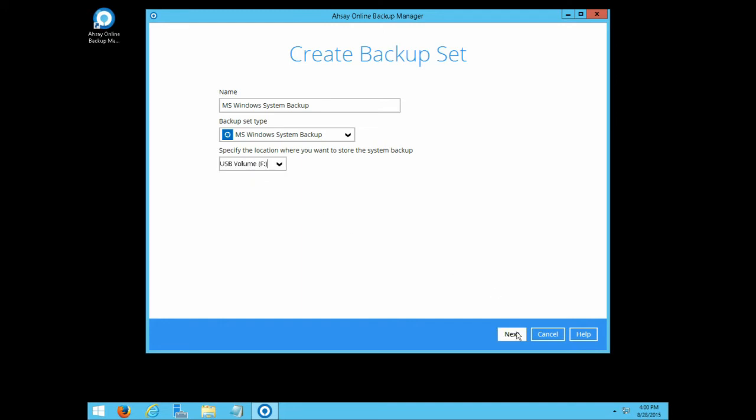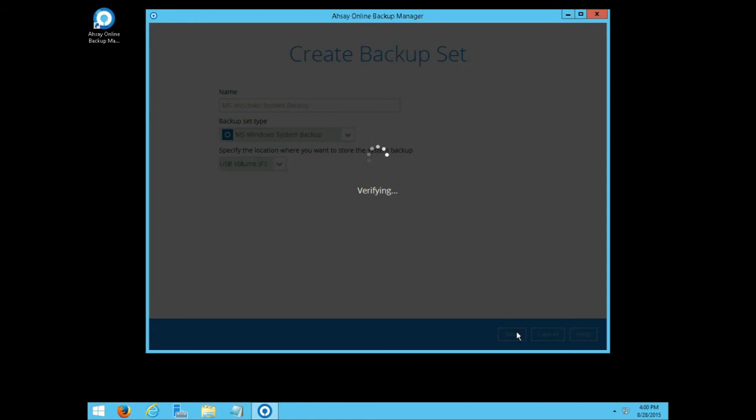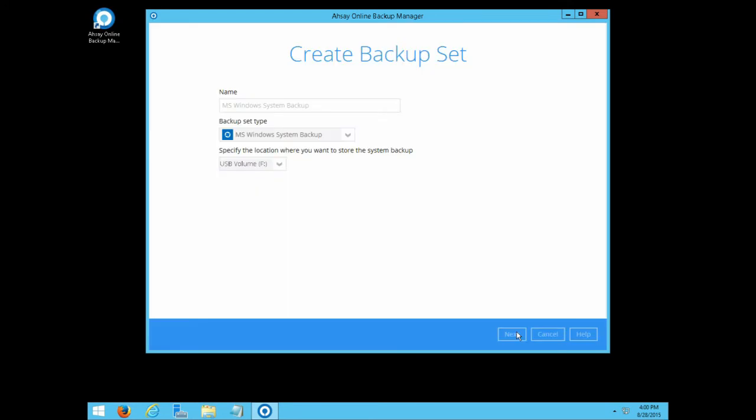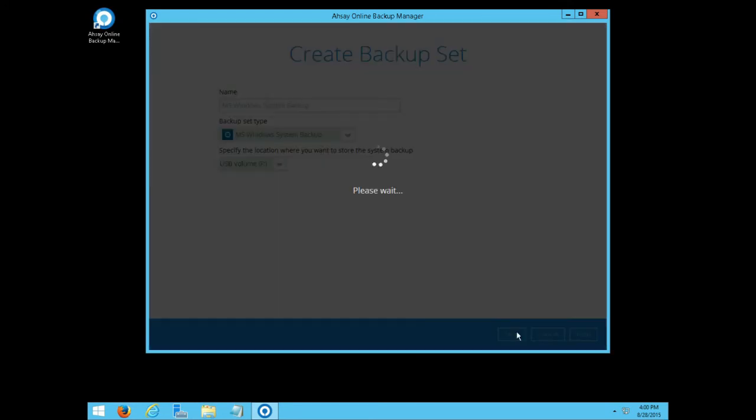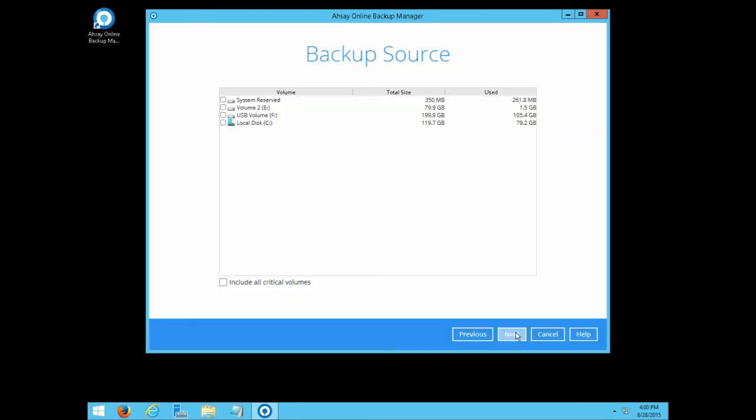Next, select the volumes that you want to backup. Enable the include all critical volumes setting to make sure that the backup can be used for a bare metal restore in the future. Click next afterward.